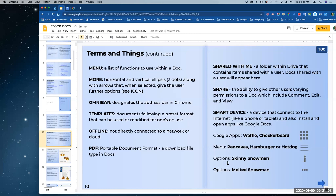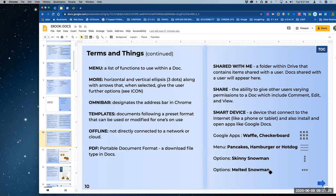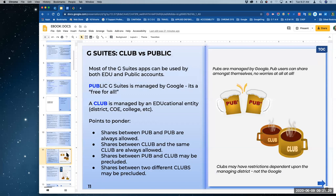Options: you're going to find options within the skinny snowman — the three dots in a vertical position. And then the melted snowman — the three dots are in a horizontal position instead of vertical. So these are vertical ellipses, and these are horizontal ellipses. We call them skinny snowman and melted snowman.